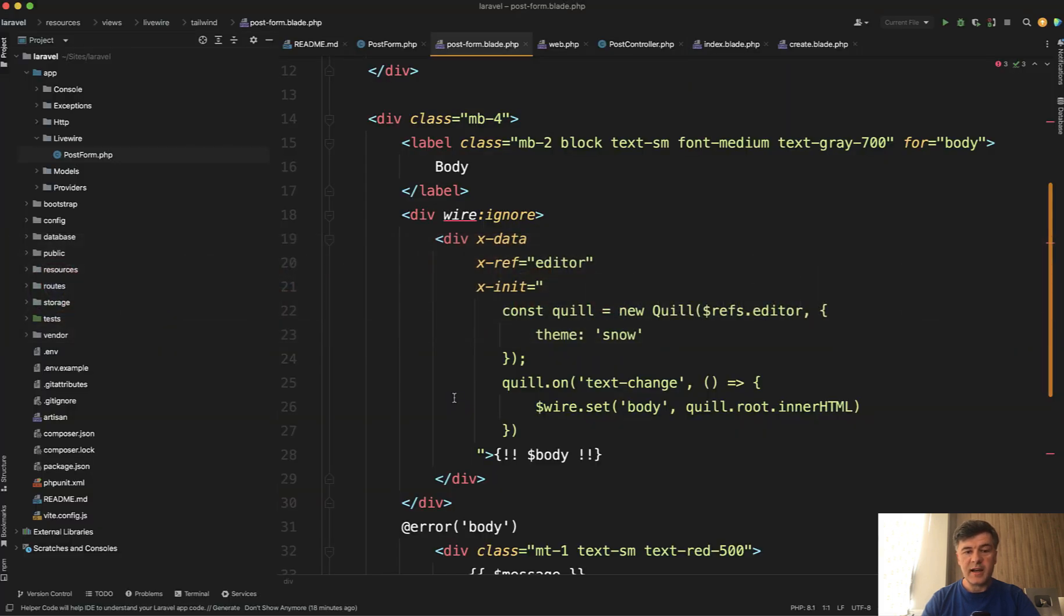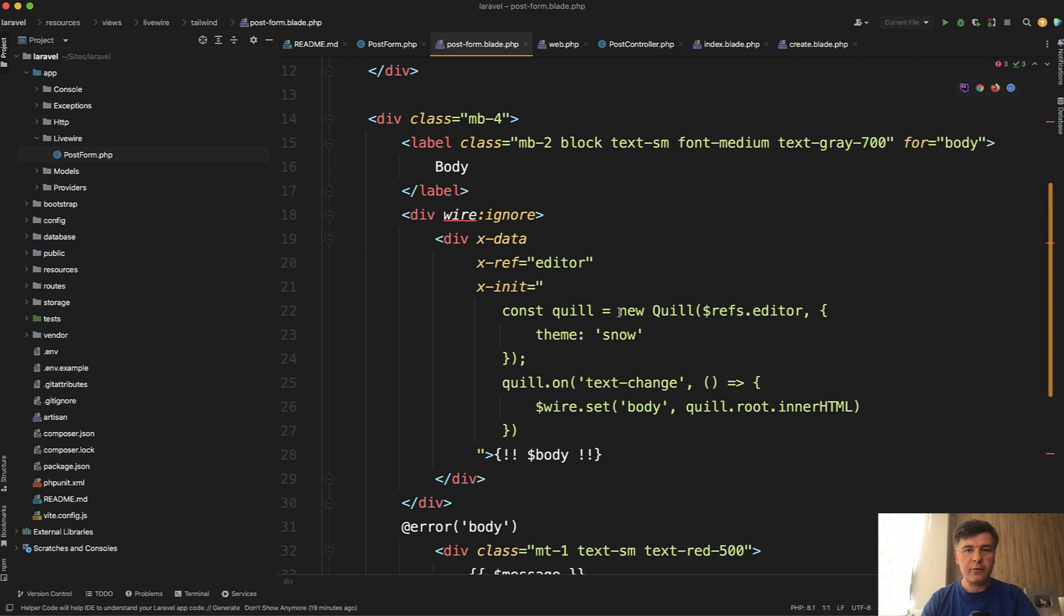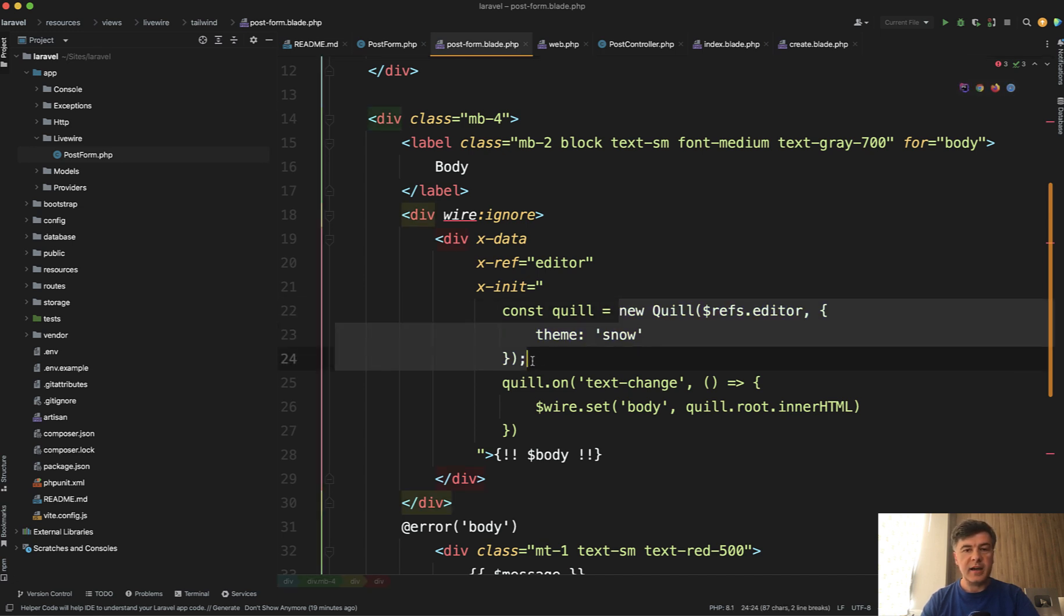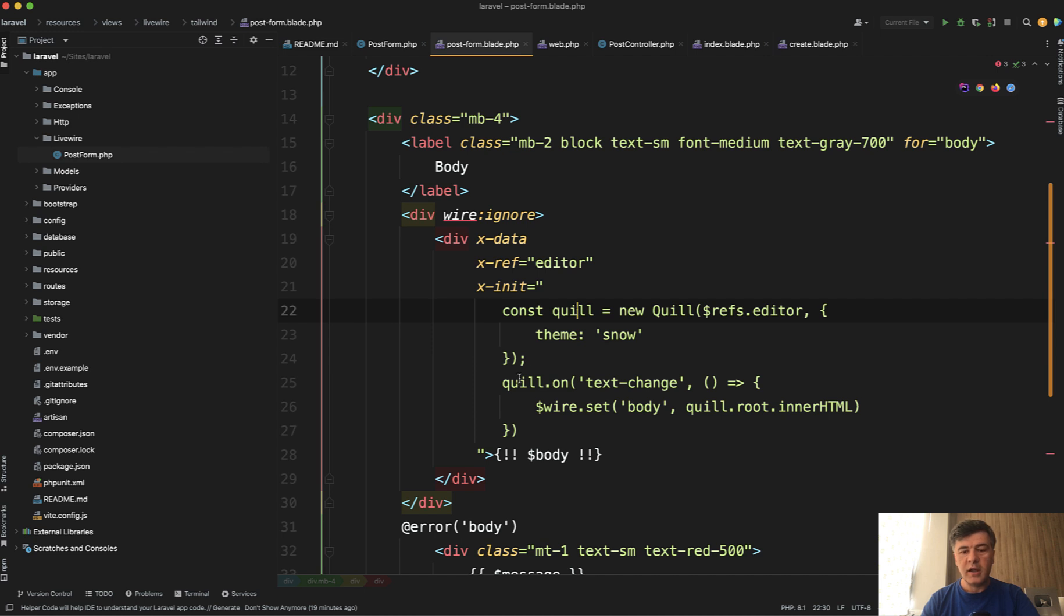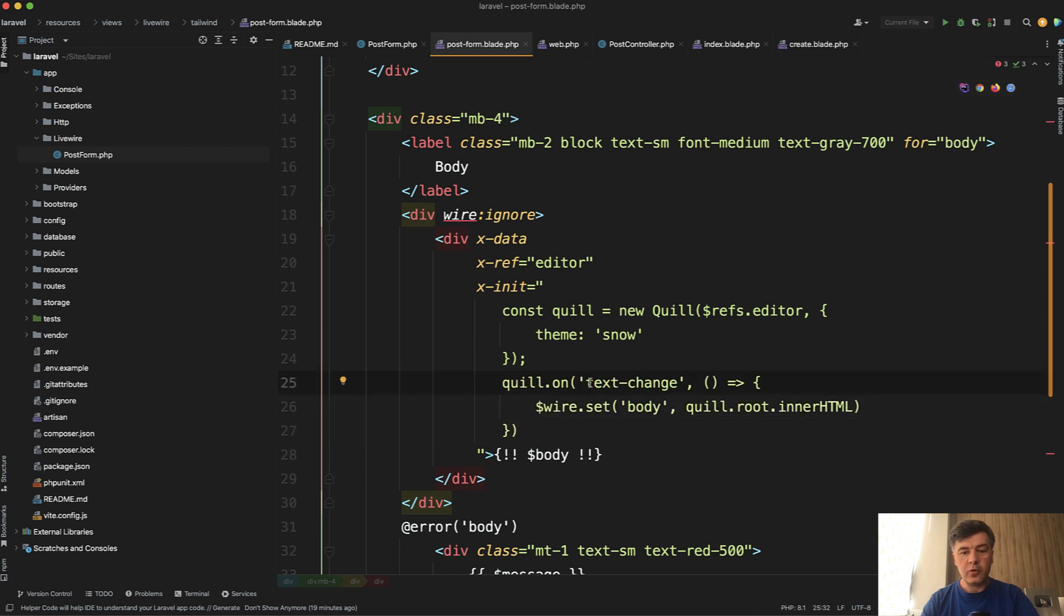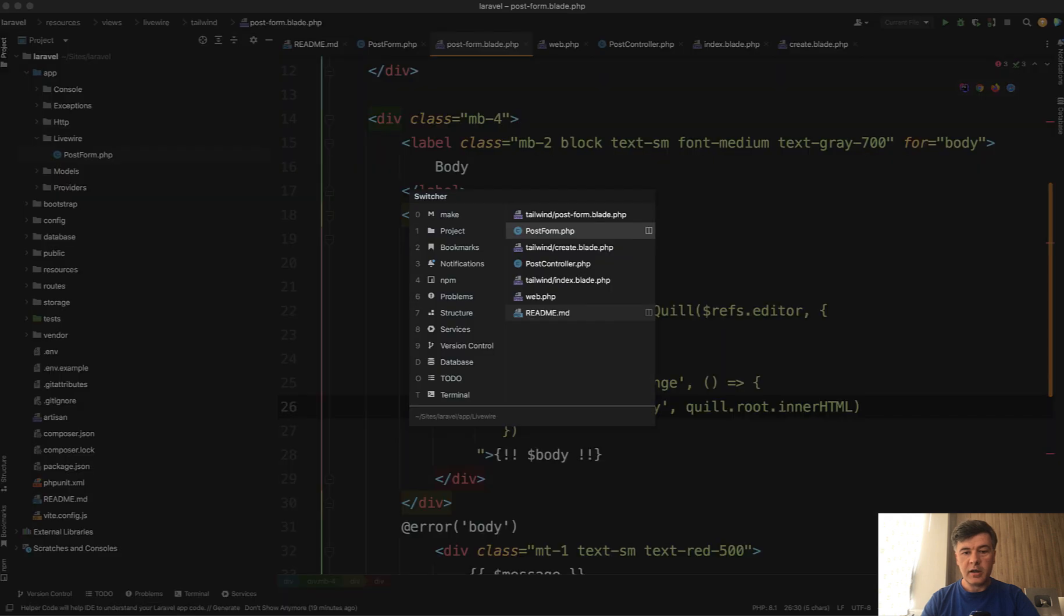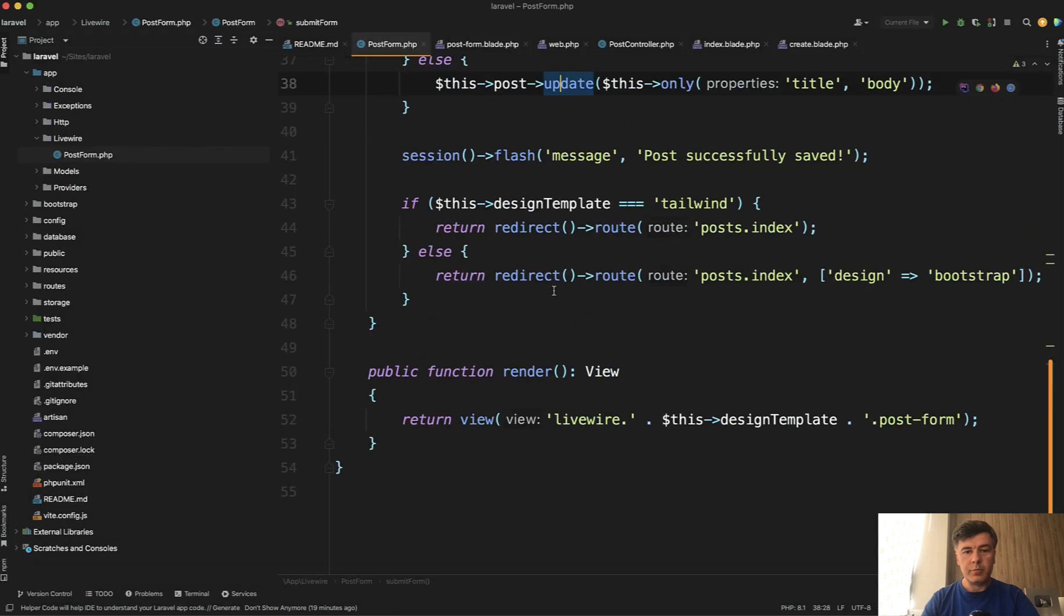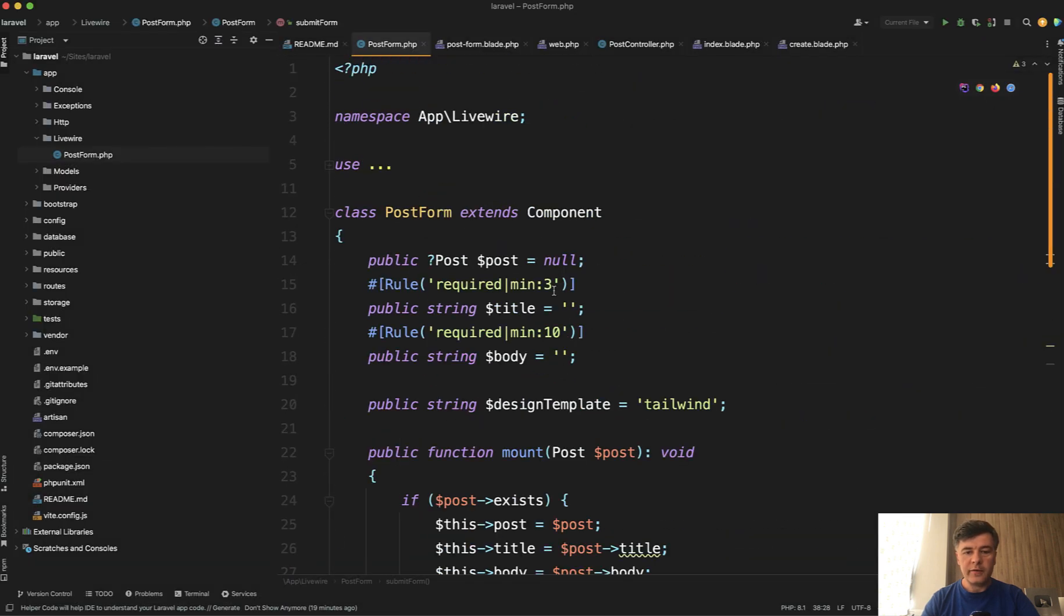So this is exactly what we're doing here in the Livewire component, adding Alpine JS to update the Livewire component value. So this is exactly as in the documentation of quill. And this is on top Alpine and Livewire behavior. So on text change of quill, we have wire:set of body. And that body is the property of Livewire component here.